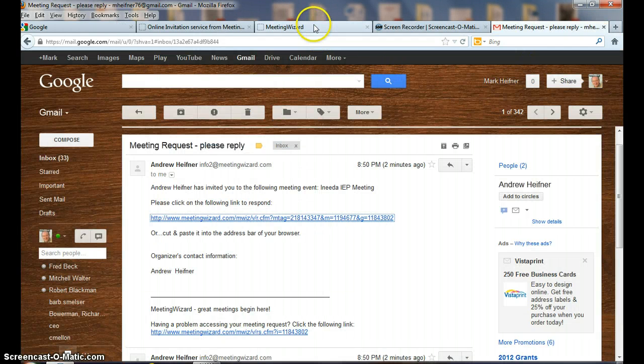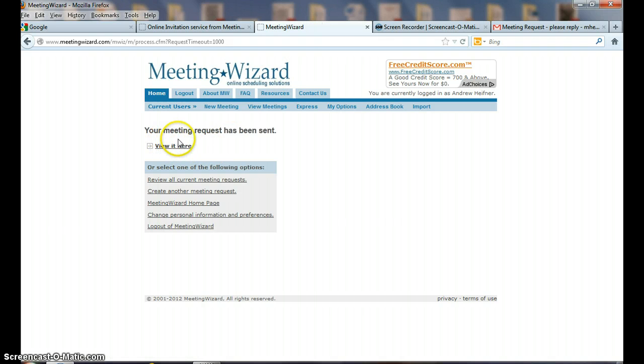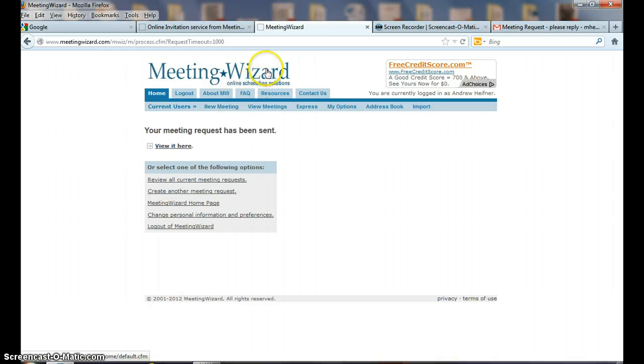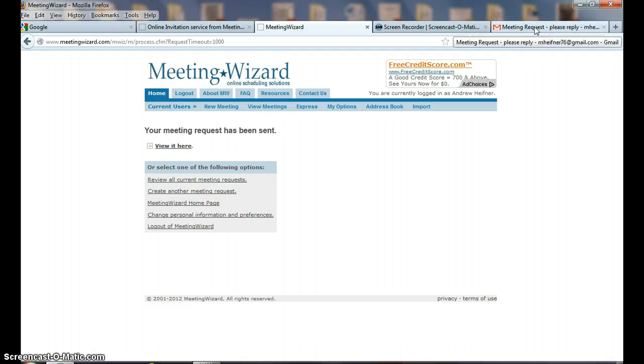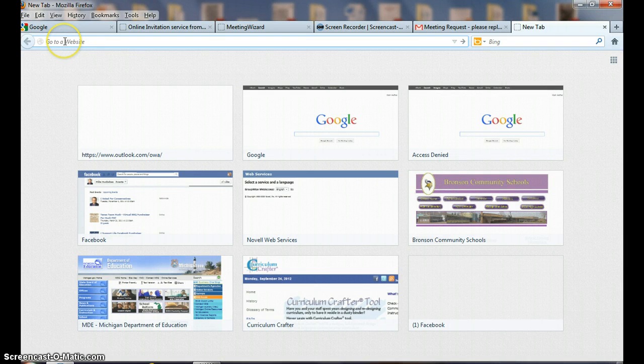Let's go back to the Meeting Wizard where I was at. Here the last time we left this was the organizer - it said your meeting request has been sent. But if I would go back to my Hefner M screen, let's go to this one right here.